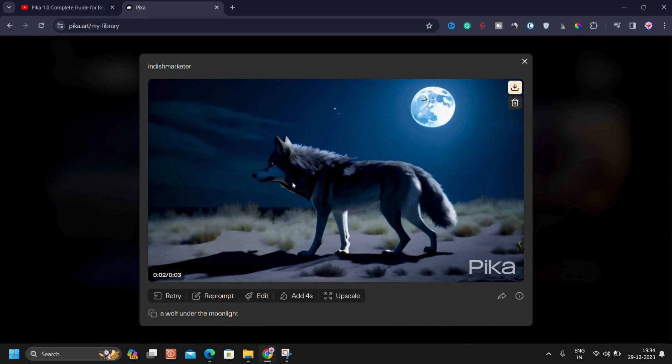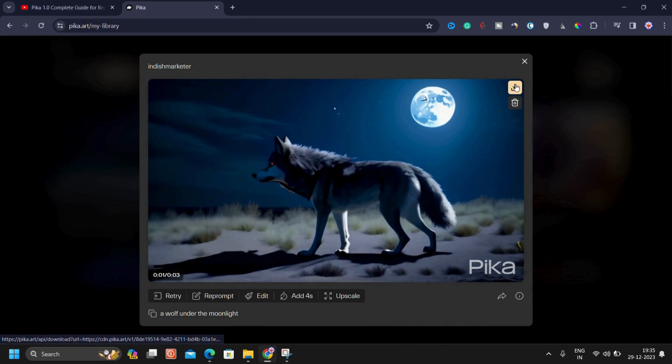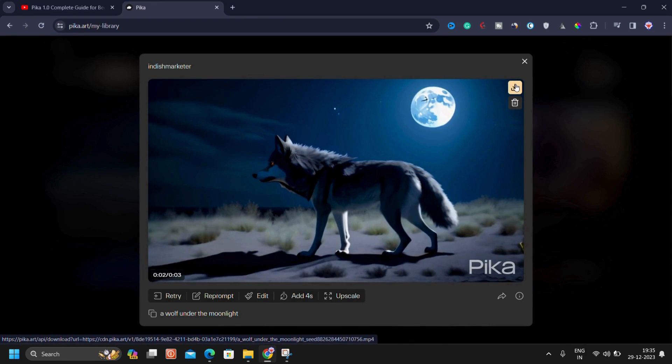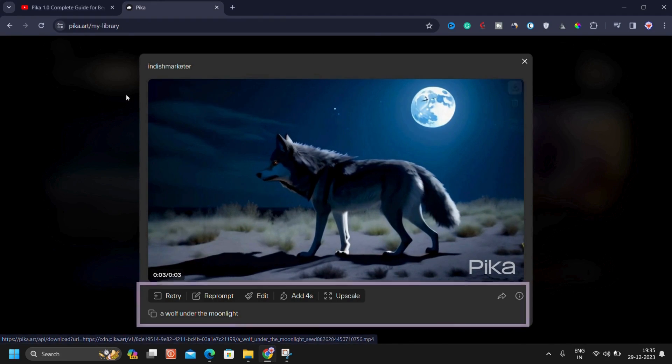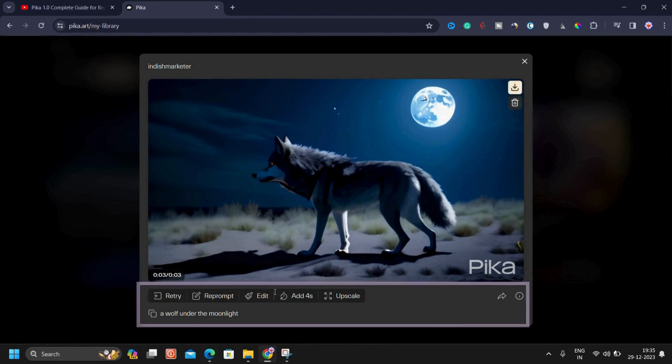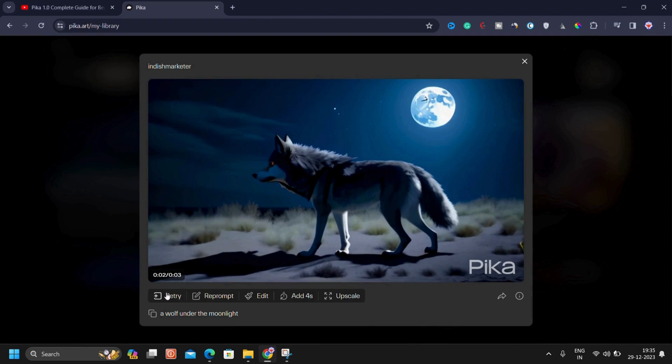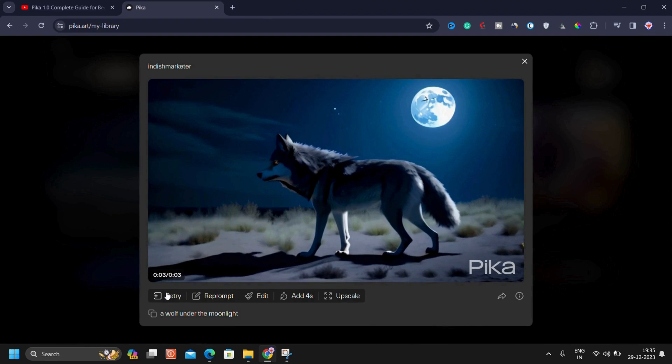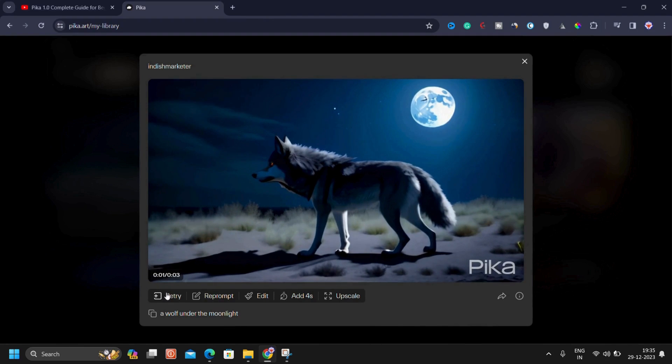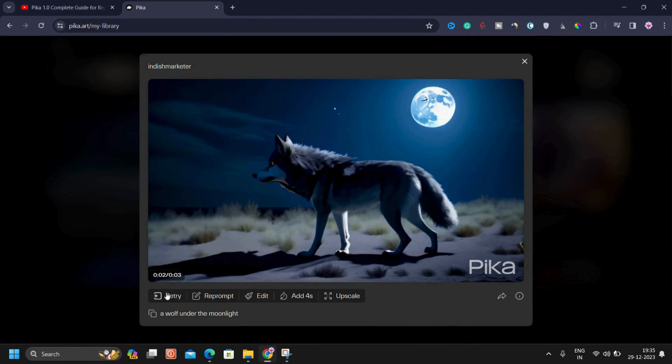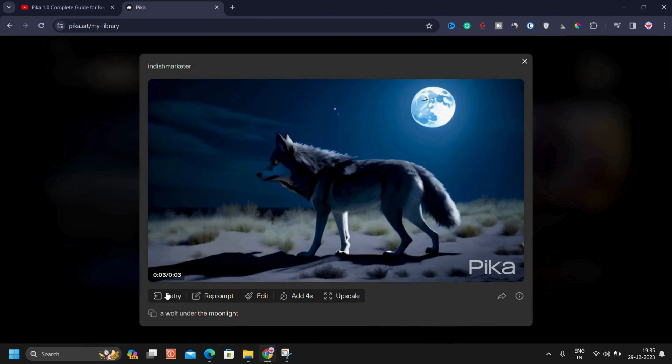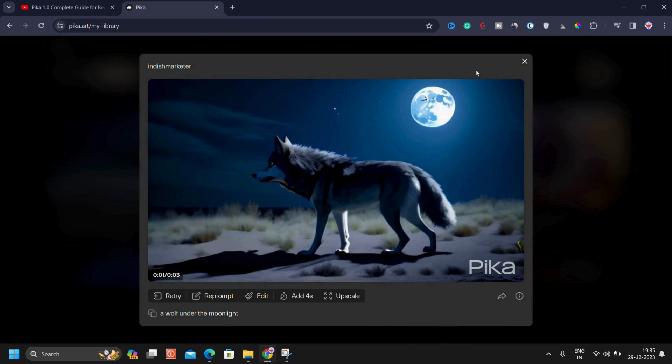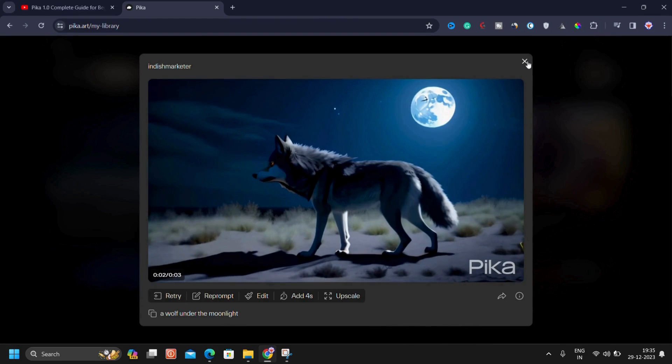To get a closer look, you can simply click on this full screen icon to expand the video. Upon expanding, you will see a larger screen displaying the moon and smoothly moving wolf. The result is quite beautiful. If you wish to download this video, click on the download button. Now, let me explain what all these options are. First, we have a retry button. If the generated video is not to your liking, you can simply click on retry for a better outcome.